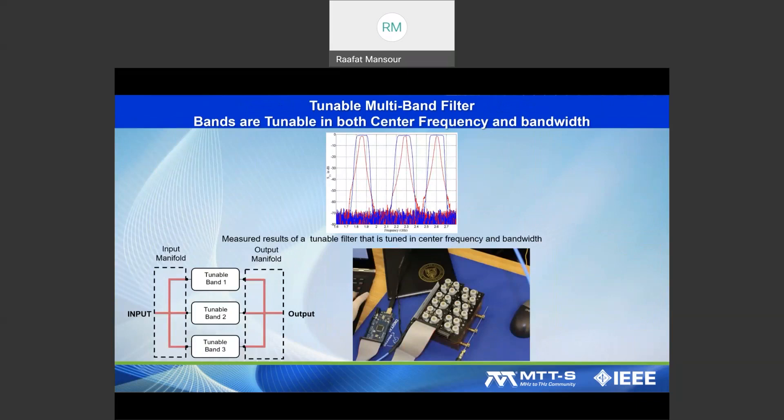We'll show how to realize tunable multi-band filters — with one input and one output, multiple channels, where each channel can be tuned in center frequency and bandwidth. Many of the concepts we discuss regarding tuning elements can also be applied to other components such as phase shifters, tunable matching networks, and other reconfigurable networks. Thank you — this has been an overall outline of the DML talk.